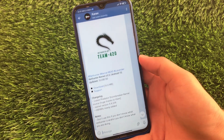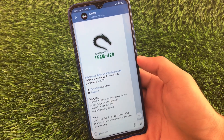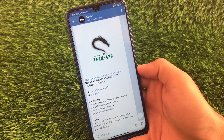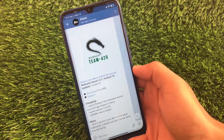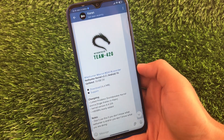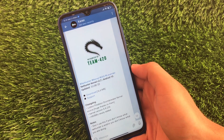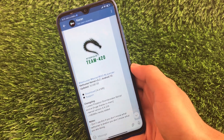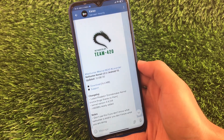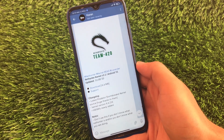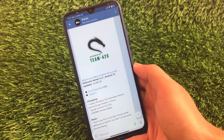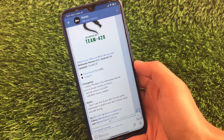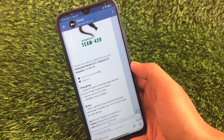For Redmi Note 7 users, another kernel available is the Nethunter kernel, which is also compatible with Android 10. If you don't know what Nethunter is, I already made a video on how to install Nethunter OS on your device. You can download this kernel — it's around 16.6 MB, which is not bad. If you don't know how to install custom kernels, I already made a video on that too. You simply install the zip after taking a boot image backup.